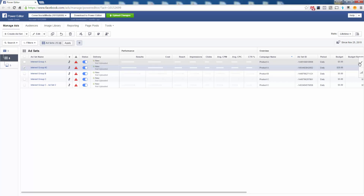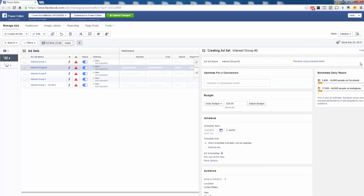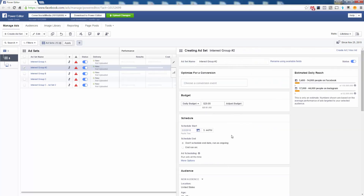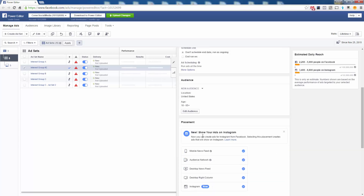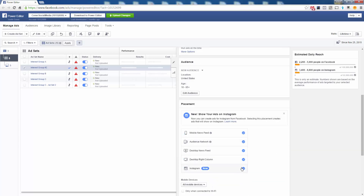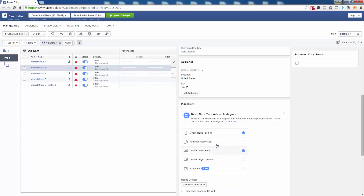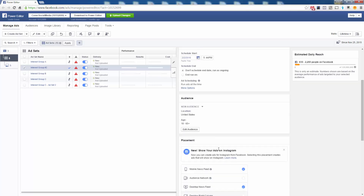The first thing we're going to do is click the pencil to edit. We're going to enter in our conversion pixel, enter in our budget — we'll start with five dollars for the new ad set — we're going to set a date, and then go with the News Feed options again.